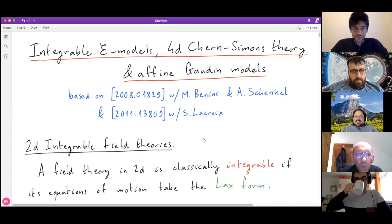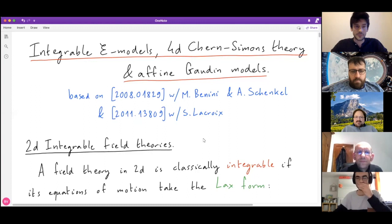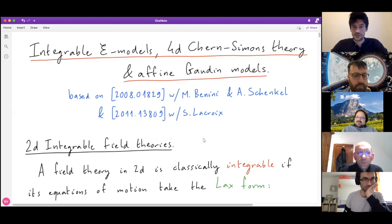Hello everyone. Today we are happy to welcome Binovius Seder from York University with a talk on integrable sigma-models, 4D Chern-Simons, and affine Gaudin models.